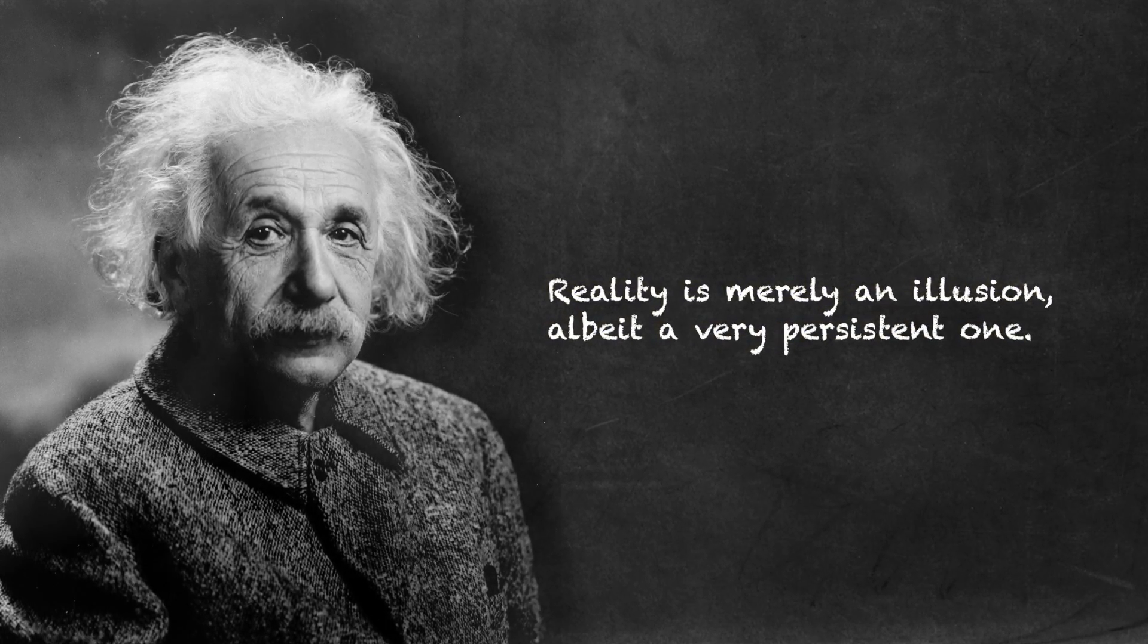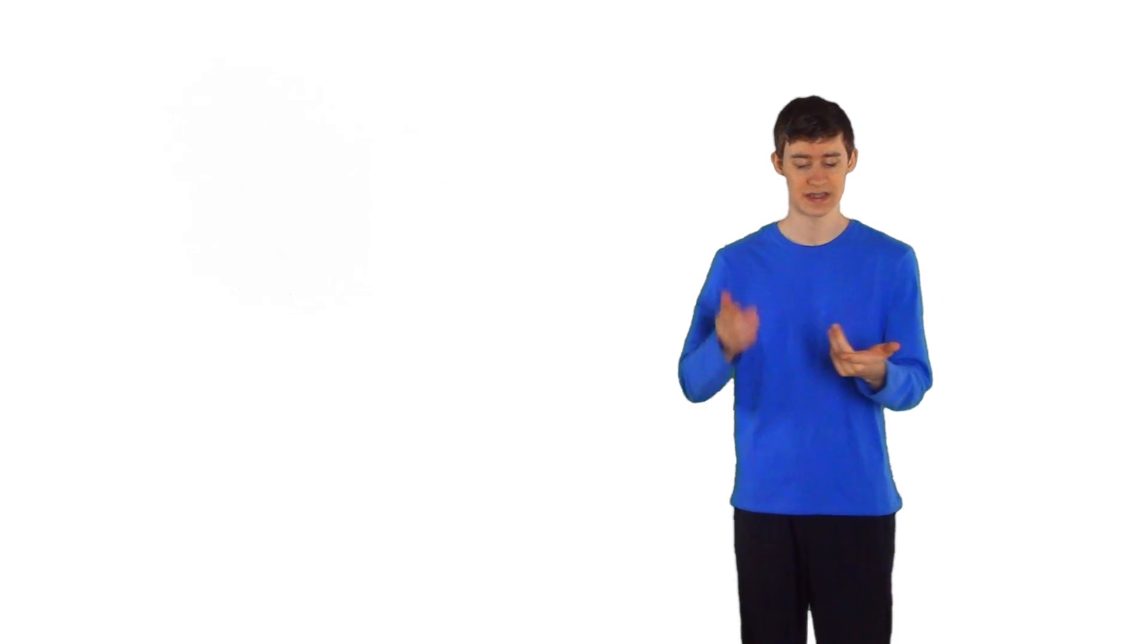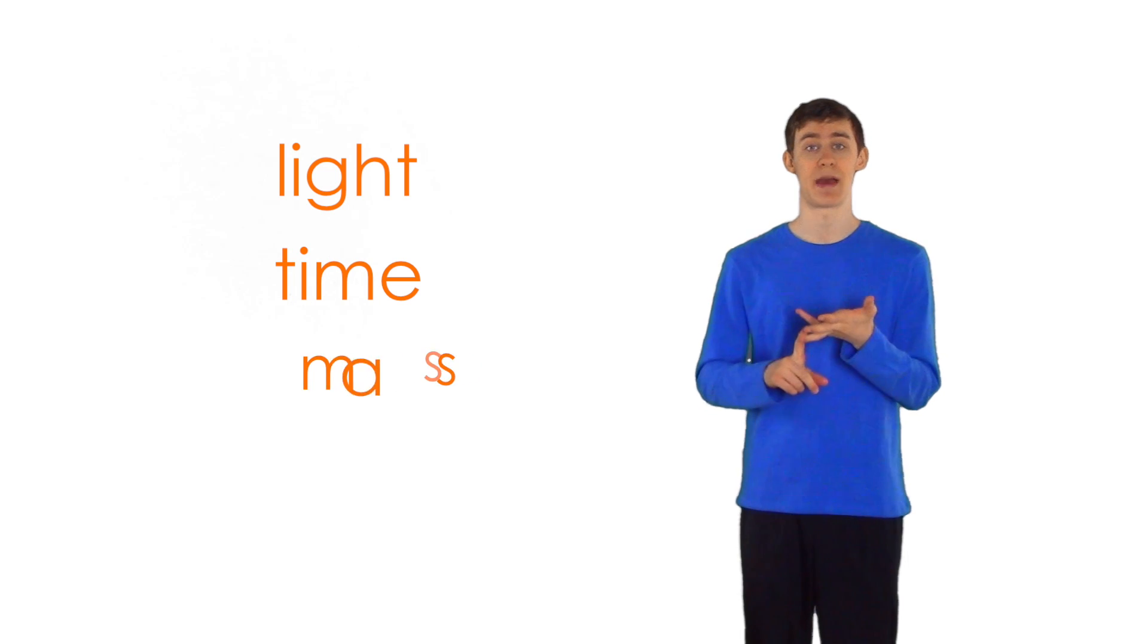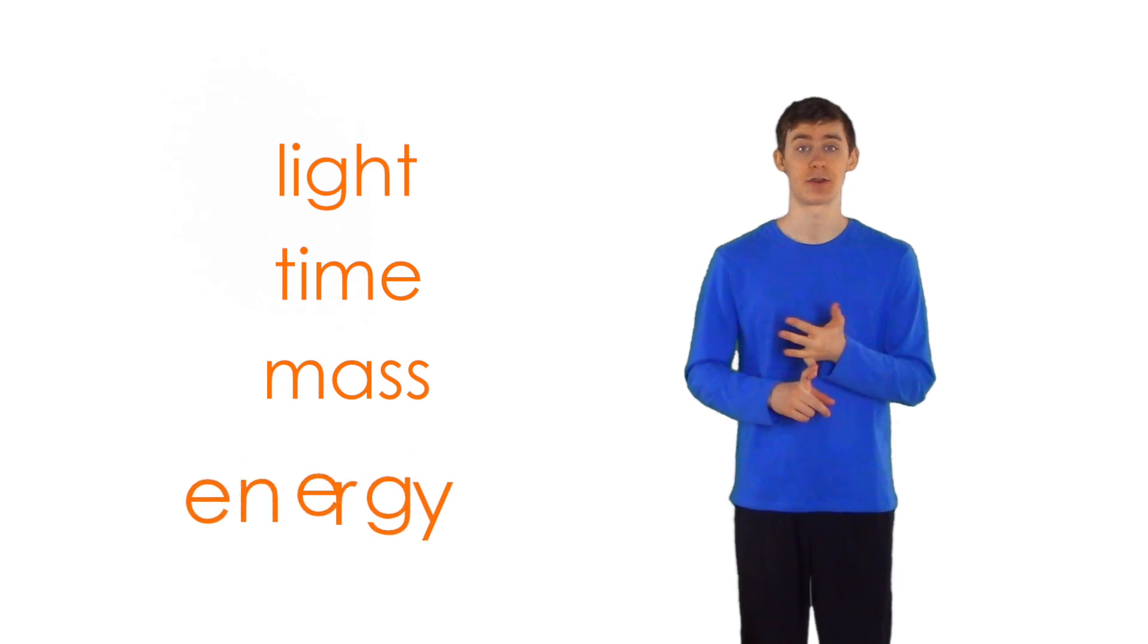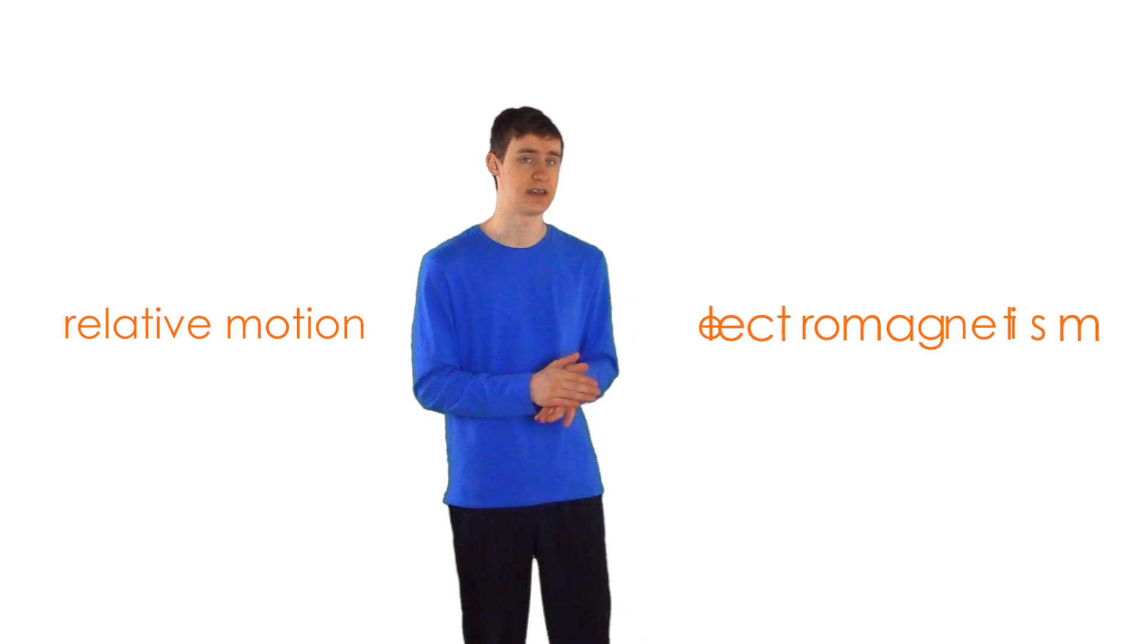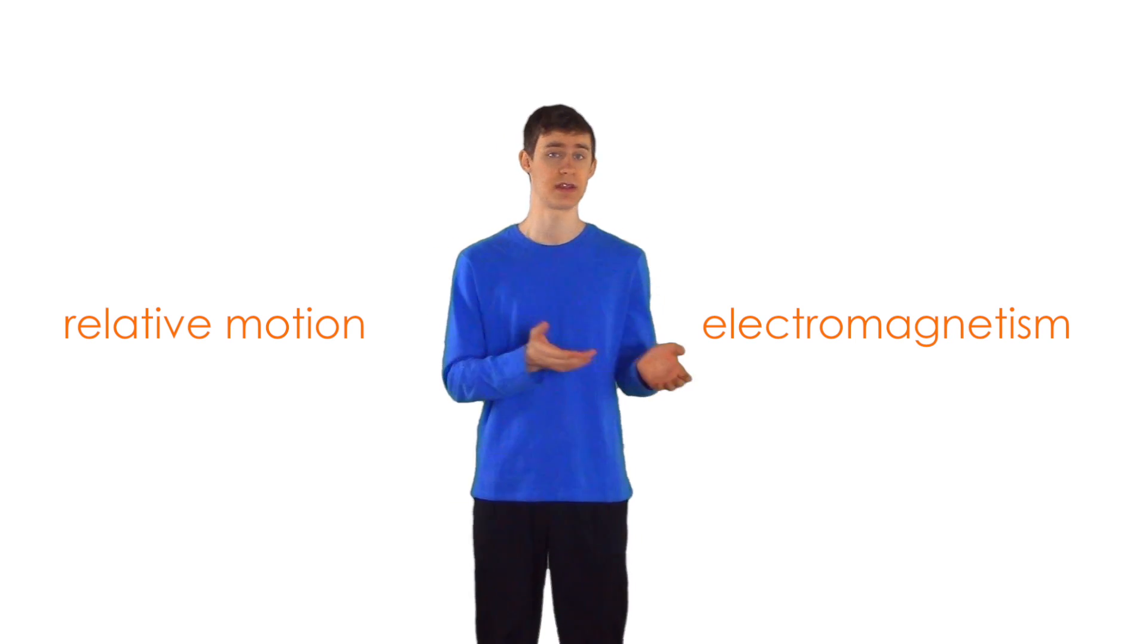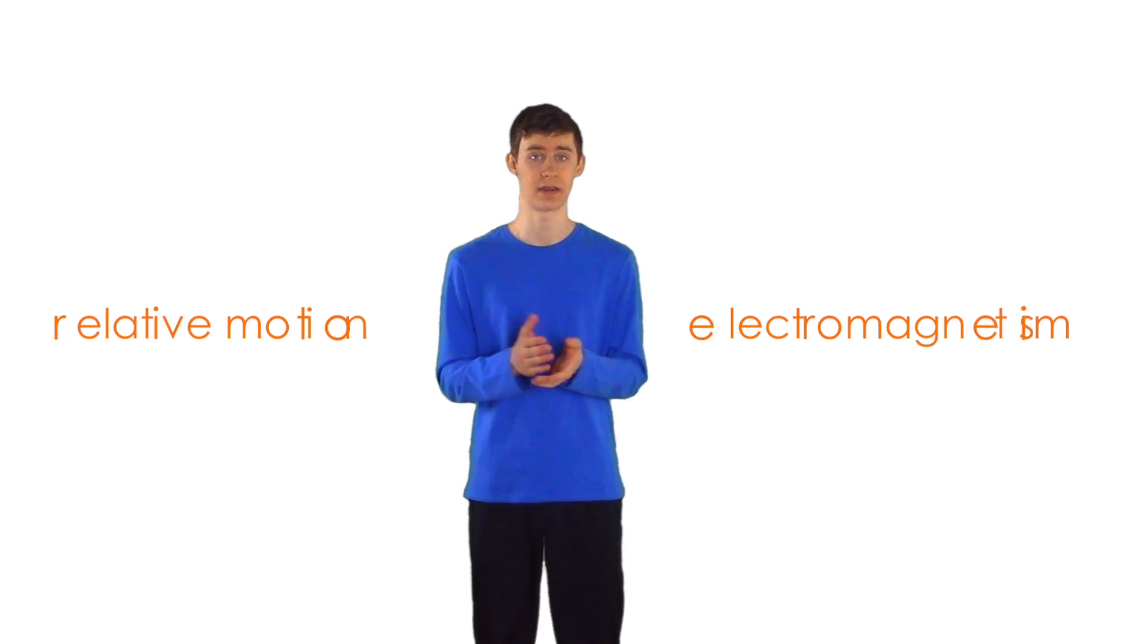Albert Einstein contributed greatly in many areas of physics, but he's best known for his theory of special relativity. Special relativity is an amazing theory that lays the groundwork for our understanding of light, time, mass, and energy. But Einstein didn't just create special relativity out of the blue. Rather, he discovered it while trying to resolve a perplexing conflict that was puzzling physicists at the time. You see, the principles of relative motion that we've just discussed were inconsistent with the newly developed theory of electromagnetism. Let's take just a minute to describe electromagnetism, and then we can see how the two theories were in conflict.